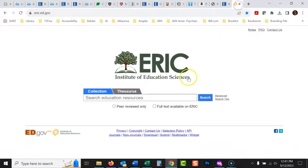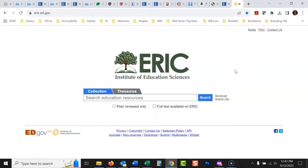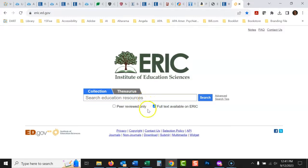Let's go into ERIC. For basic searching, I would always turn on the full text option first. This means you want to make sure they have the actual article available. If you search without it, a lot of the articles won't have full text access, and you don't want to waste your time with those unless you're prepared to order via interlibrary loan or go copy it somewhere.